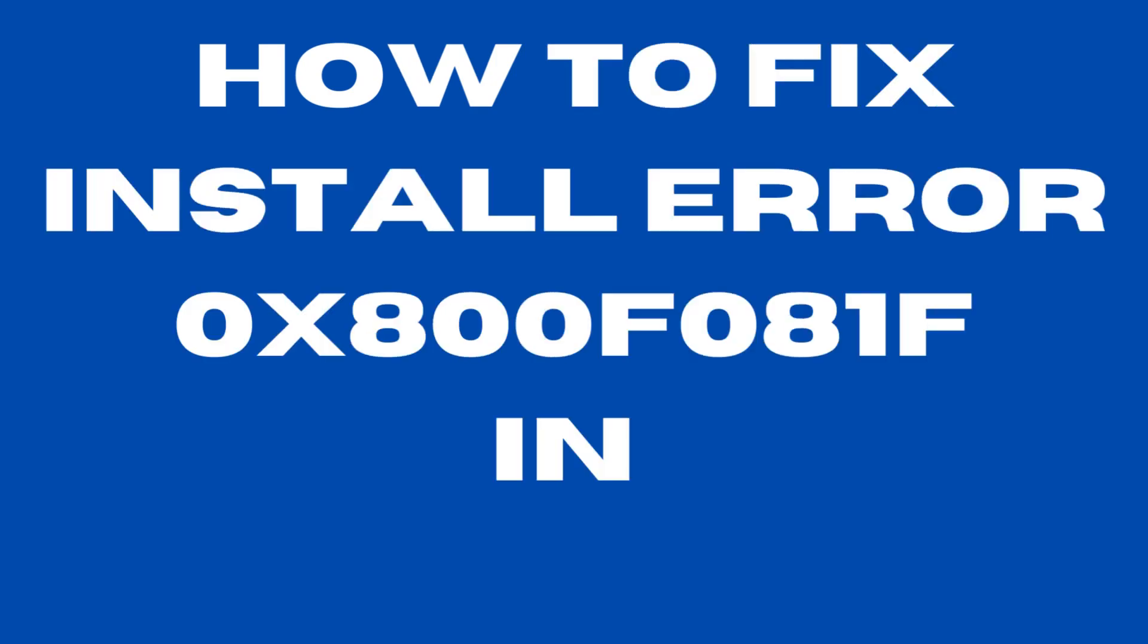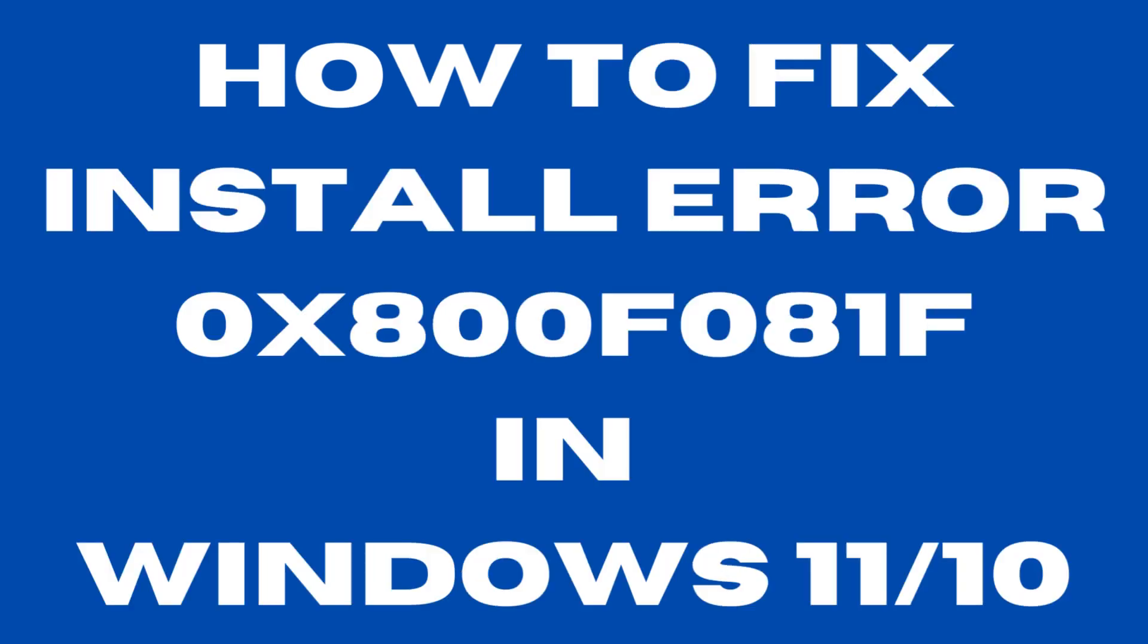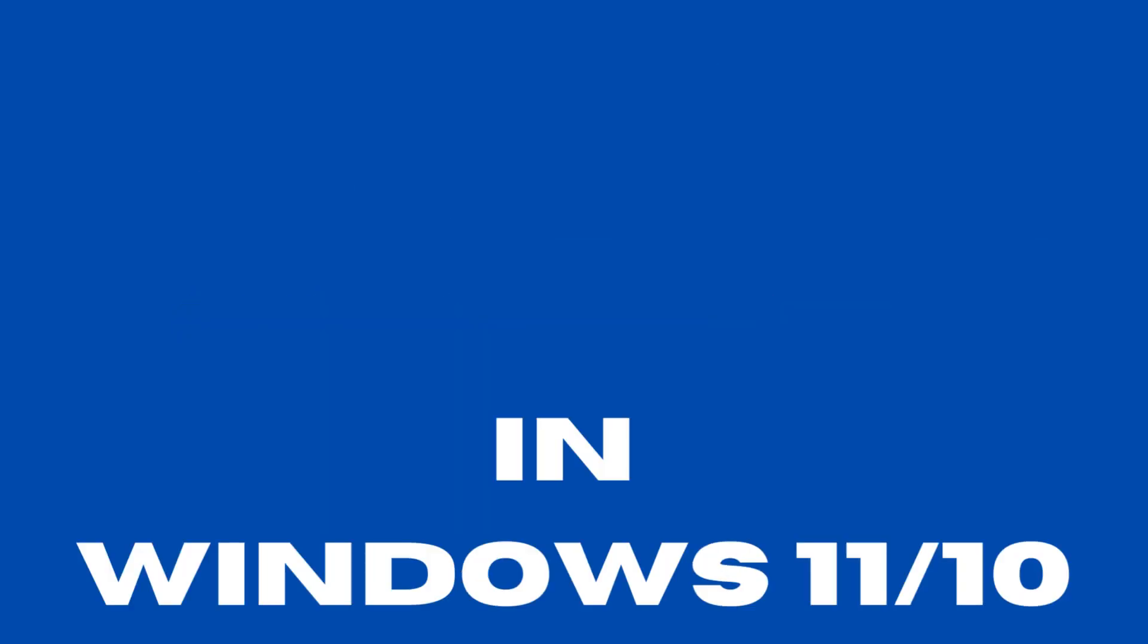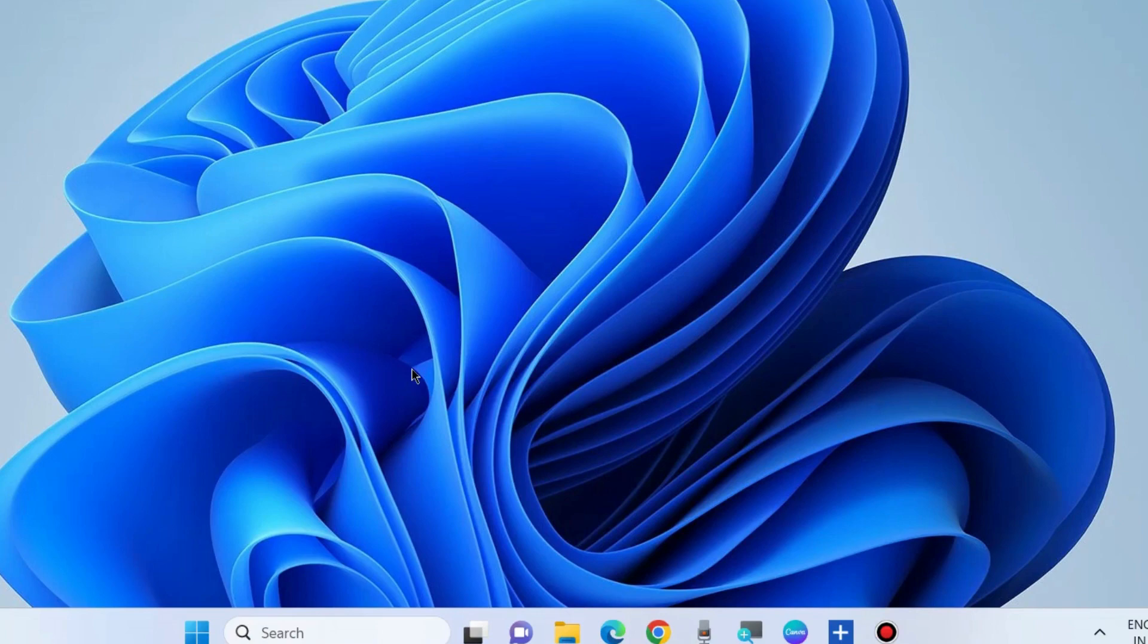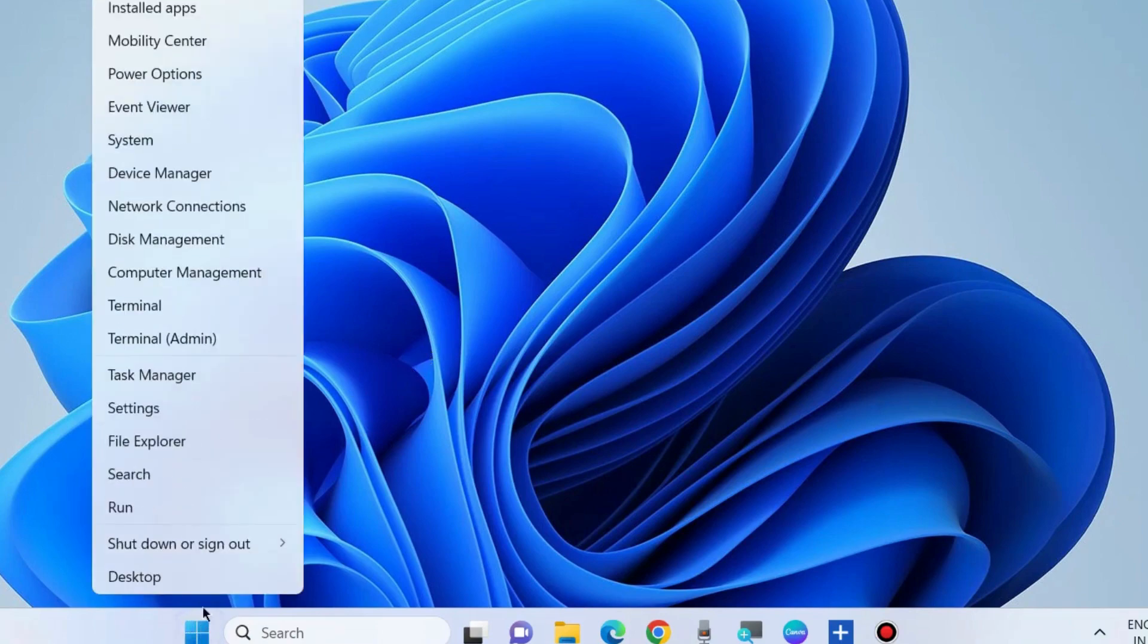How to fix install error 0x800f0818 in Windows 11 and Windows 10. To fix this Windows installation error,